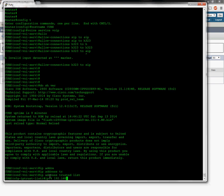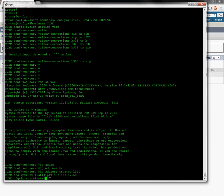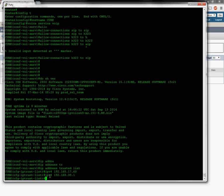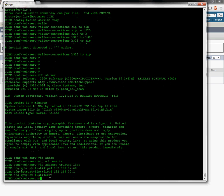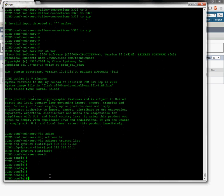First, I'm going to make it trust Call Manager, and second, it should trust the PSTN. With that, we're good here.